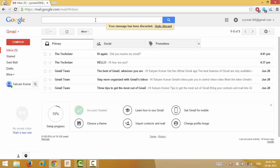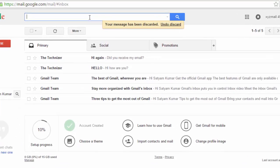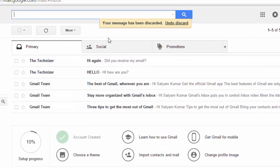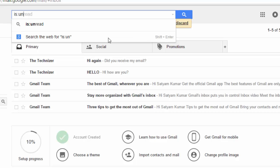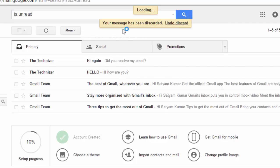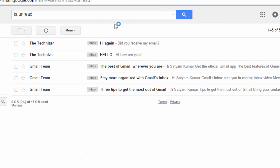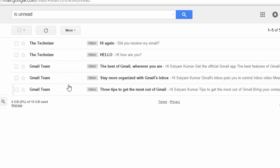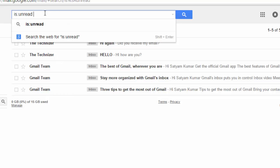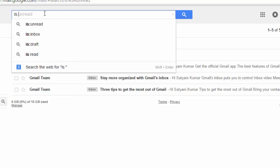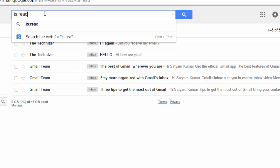To open unread emails, just type is colon unread in the search box. Now doing this will show you all the unread emails you have in your mailbox. You can also type is colon read for opening the read emails in your mailbox.